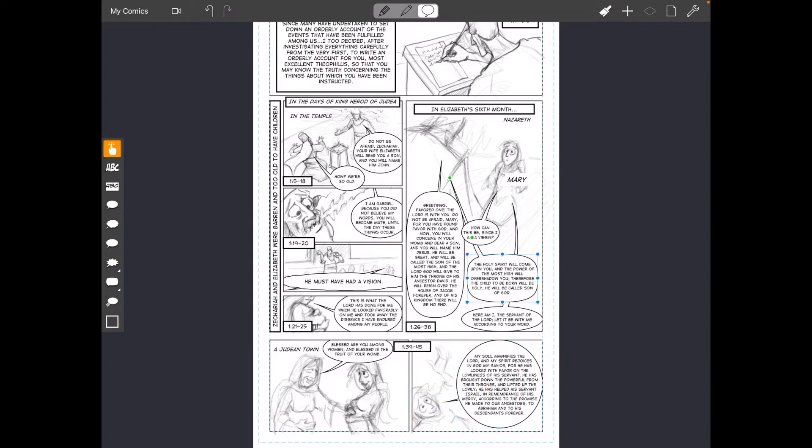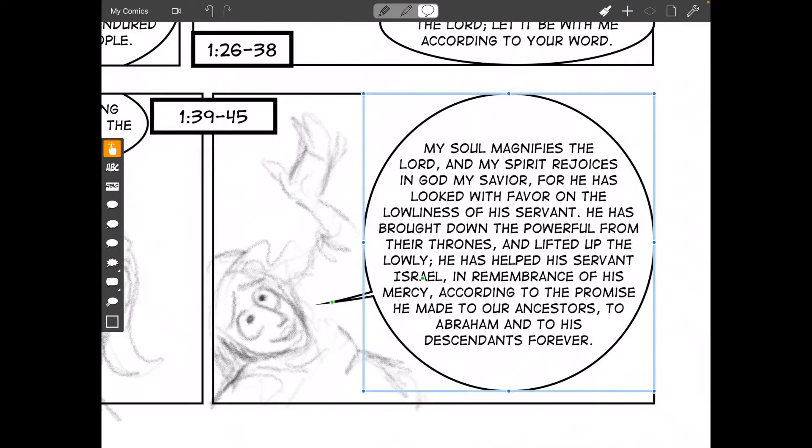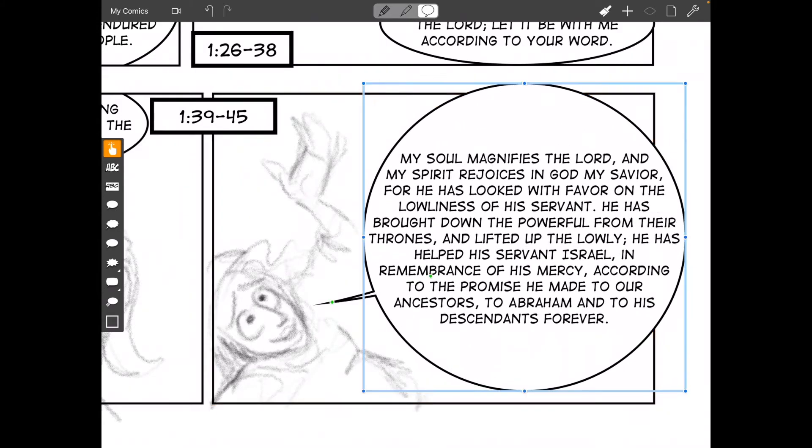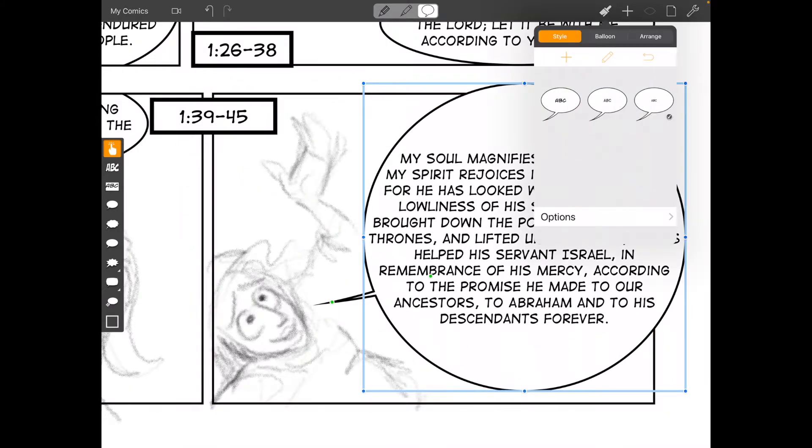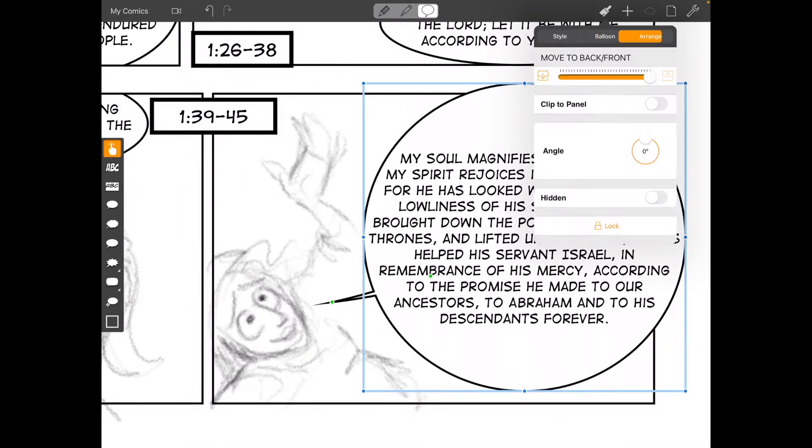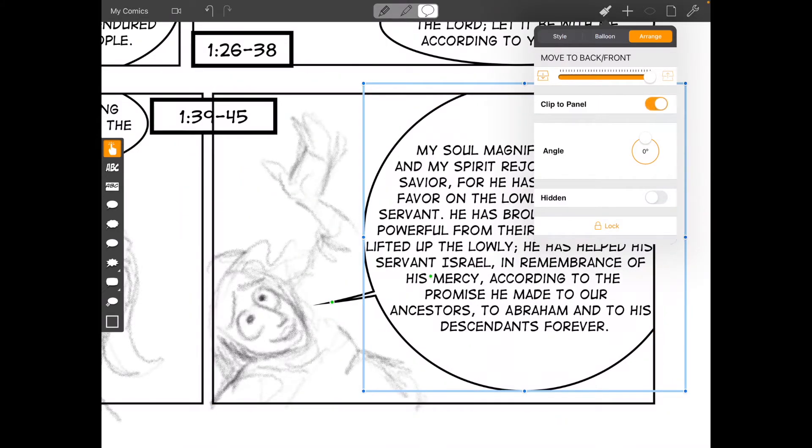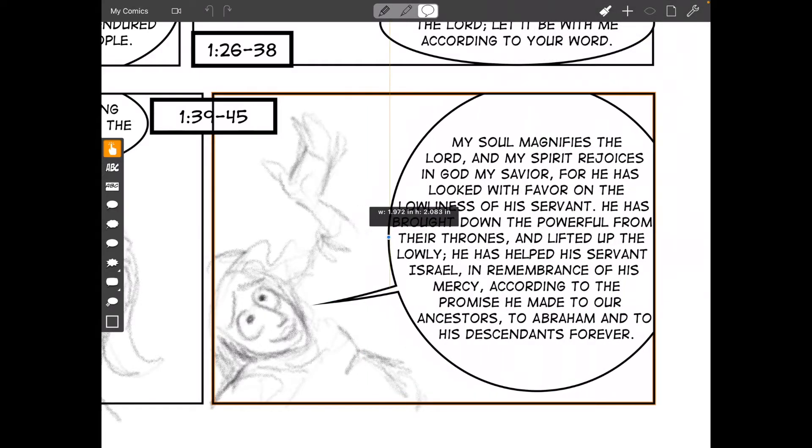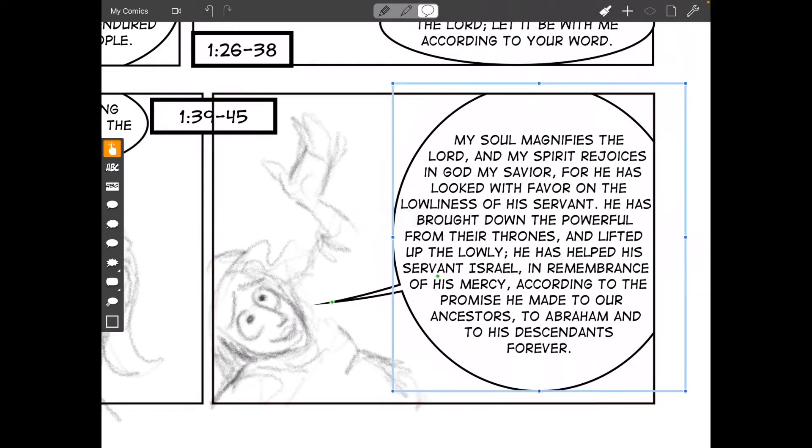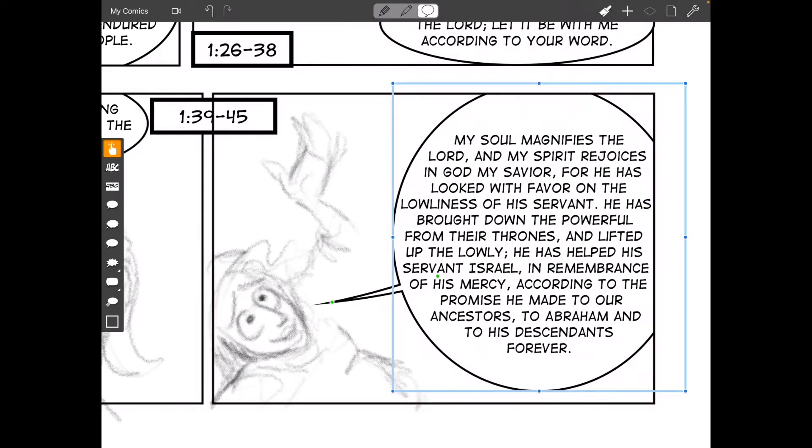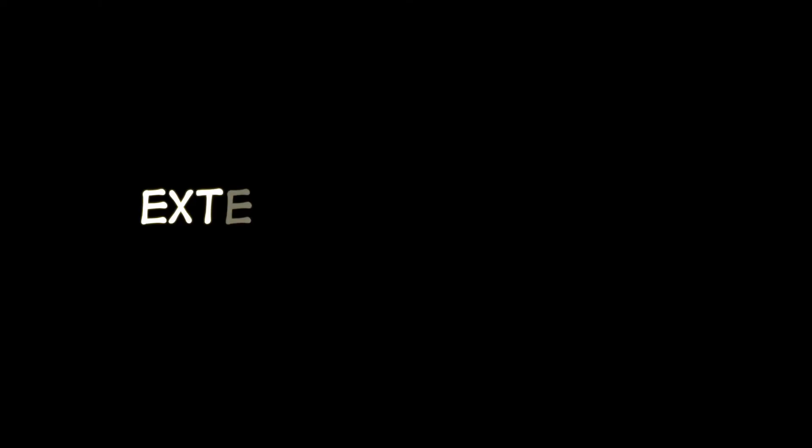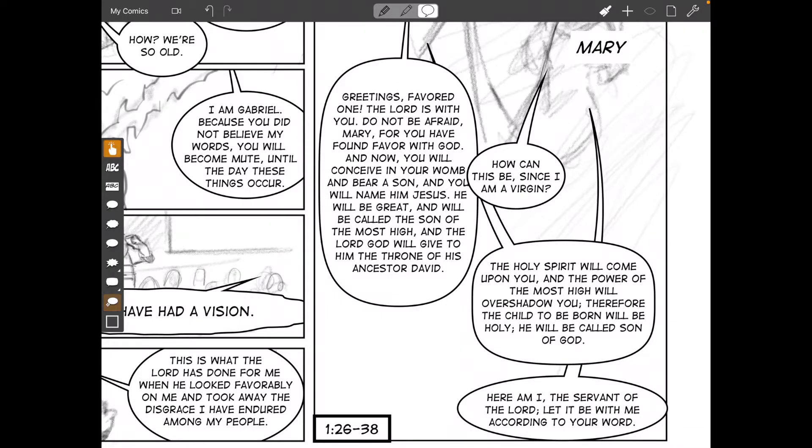So I'm going to zoom in here and show you how you can actually arrange. If you go to arrange and hit clip to panel, it's a really nice feature. It'll make that word balloon pop behind the panel.